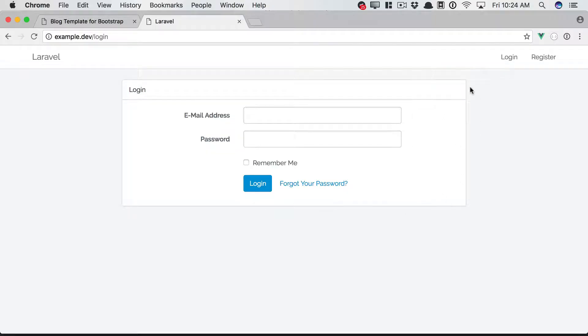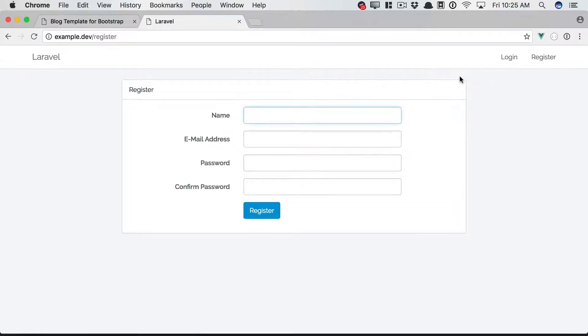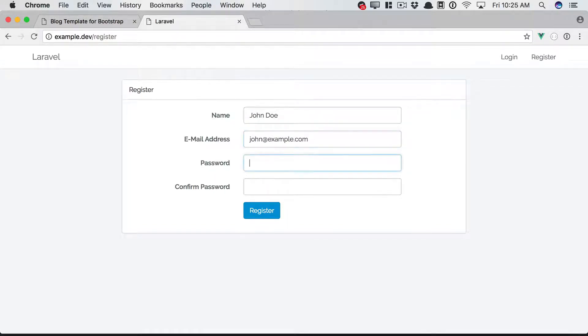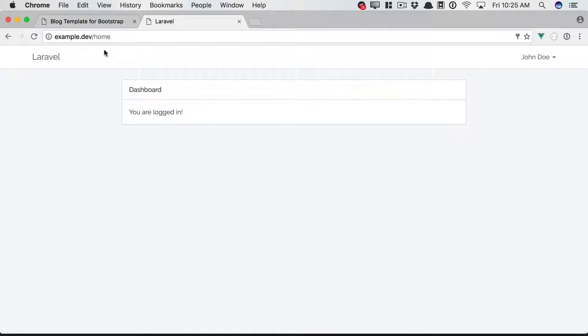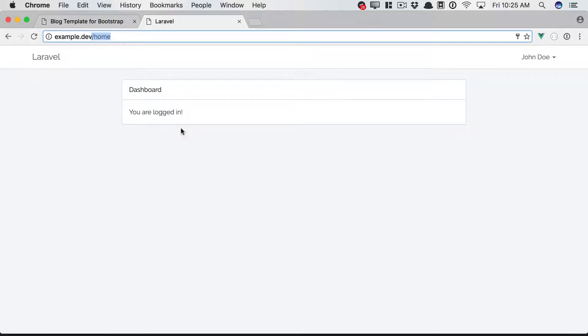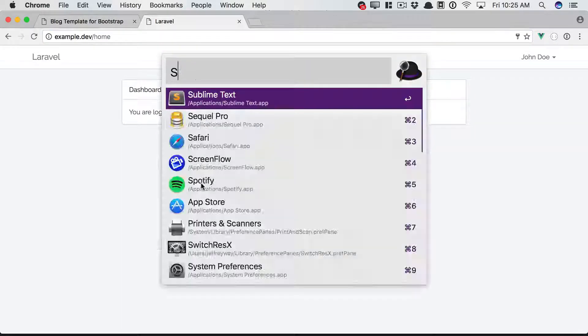Anyways, we have a login page, and we also have a registration page. So let's say John Doe, John at example.com, and then a password. Register, and we're signed in. Laravel did everything for us behind the scenes. How cool is that? And you'll see it redirected us to this home view.